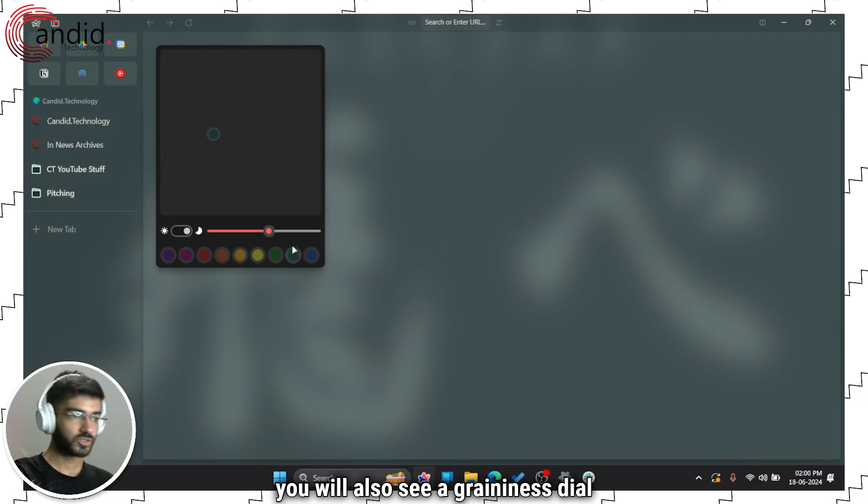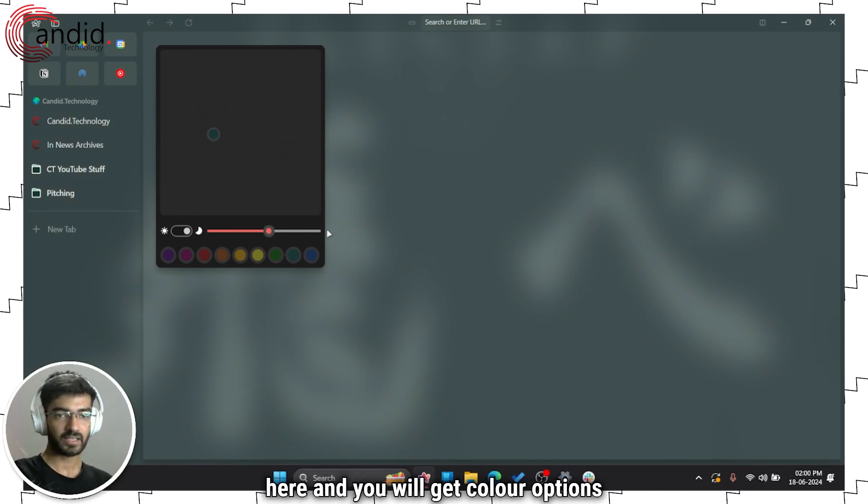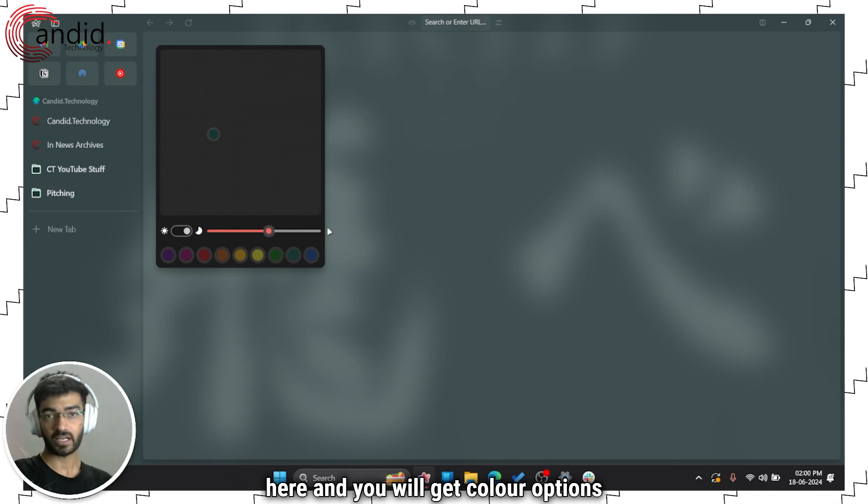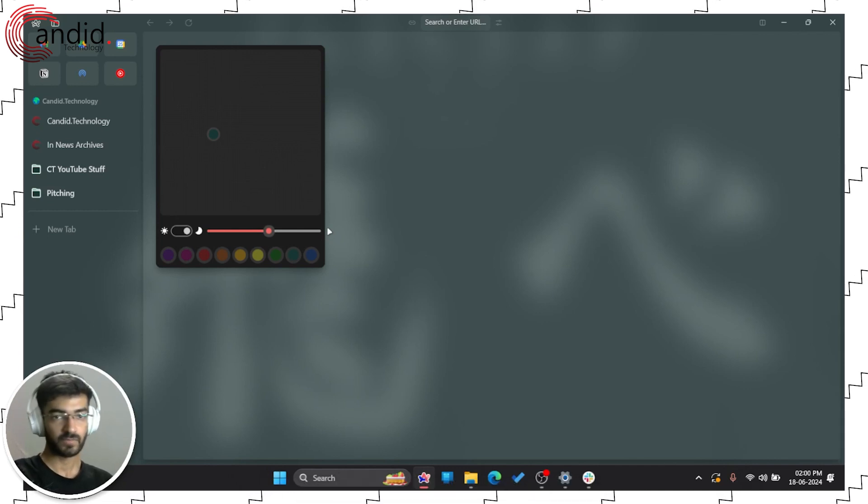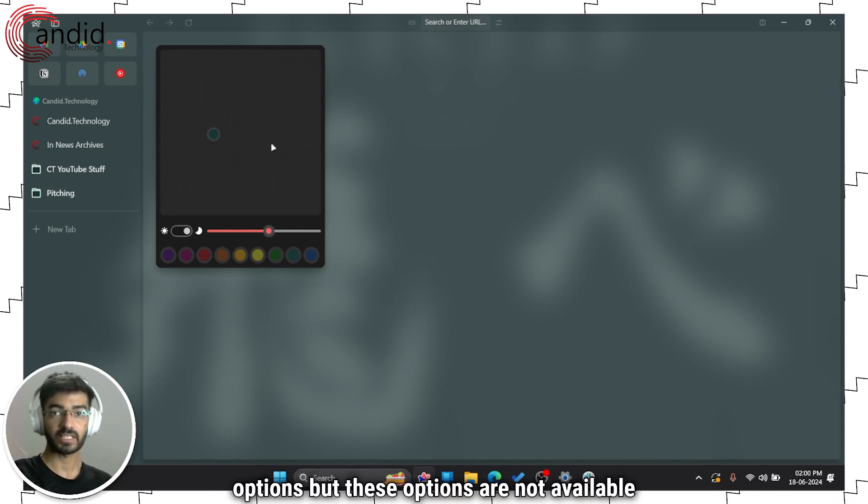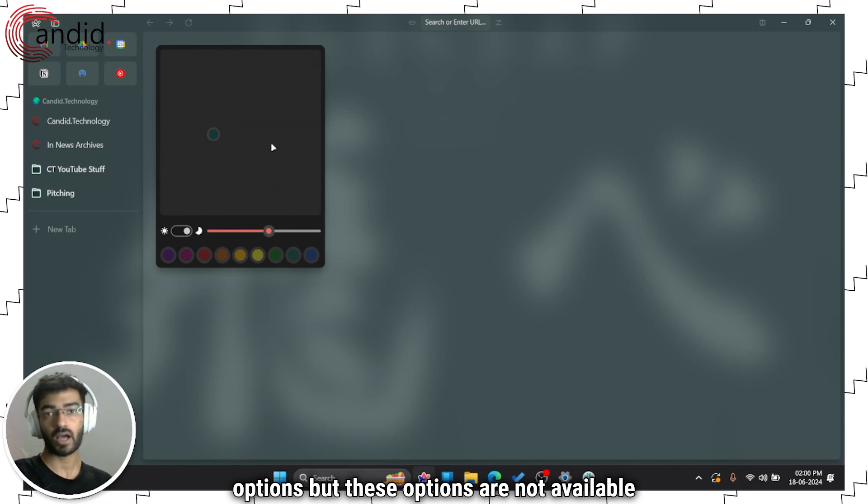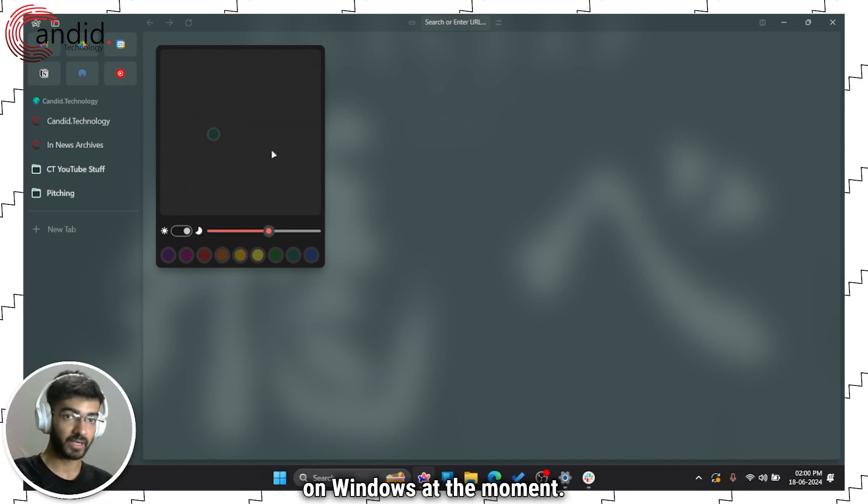If you're on macOS, you'll also see a graininess dial here and you'll get color options to create gradients, which means you can add more color options. But these options are not available on Windows at the moment.